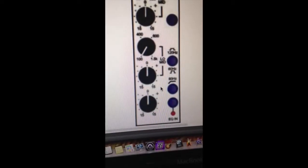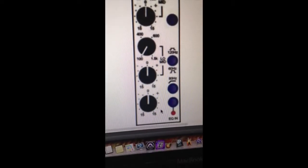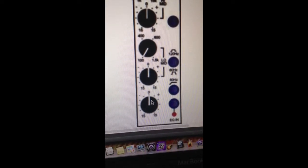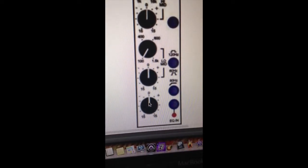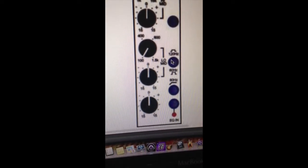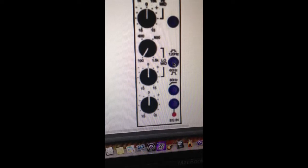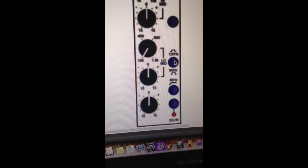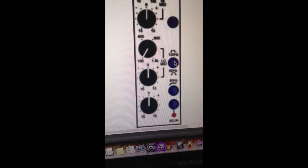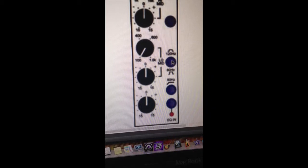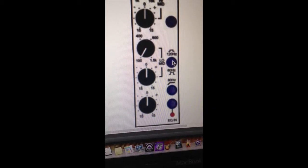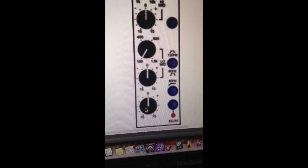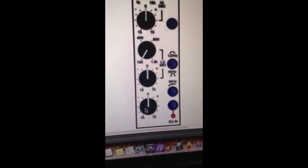Now back to the TOFT console EQ. Let's do the low band now. On the low band, you have a selectable switch for 120 Hz or 60 Hz. This is also a bell curve. Plus or minus 15 dB.